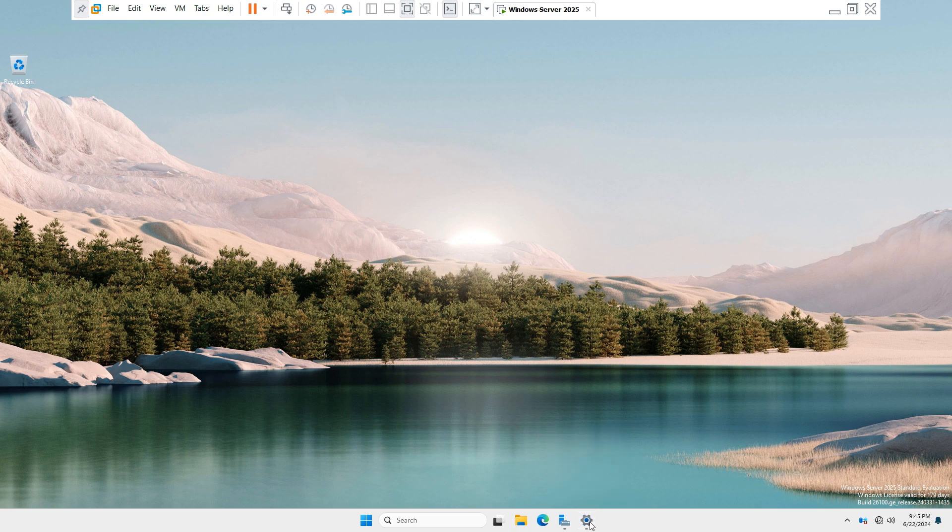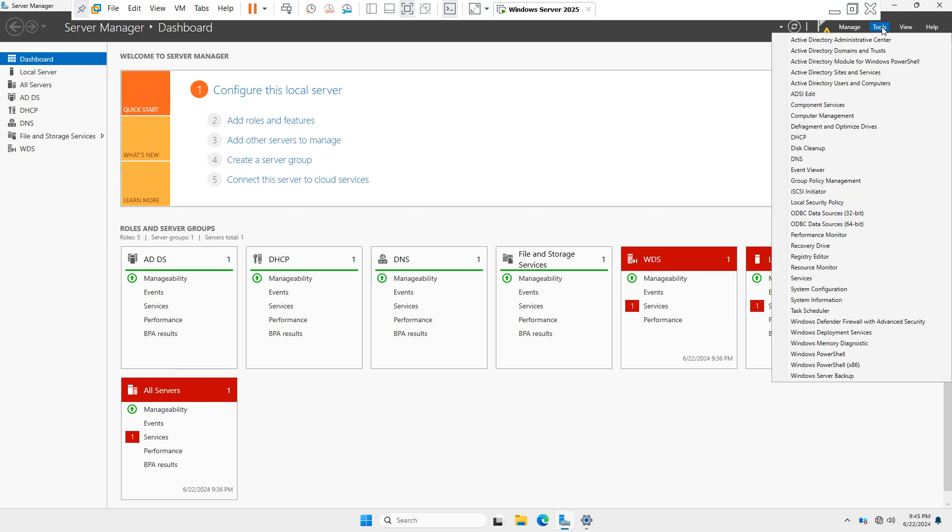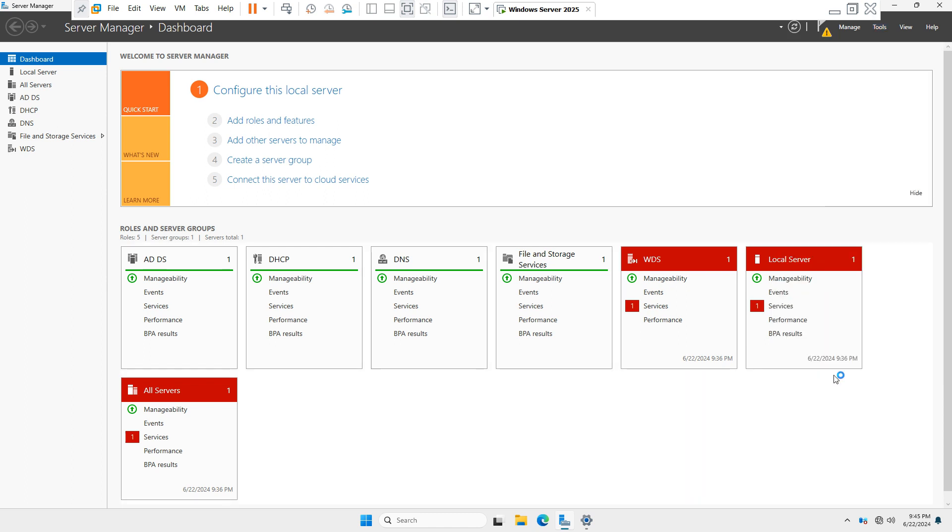Now go to Server Manager dashboard, click on Tools, and under the Tools you have to select Windows Server Backup option. Now you have to select Local Backup.